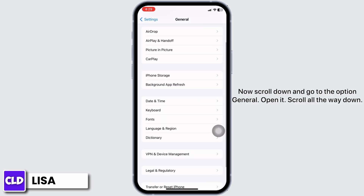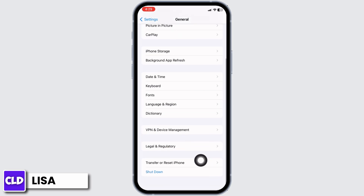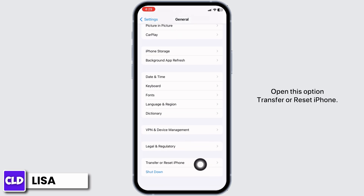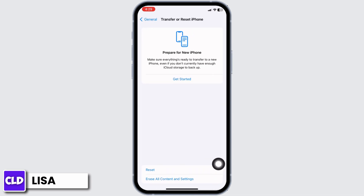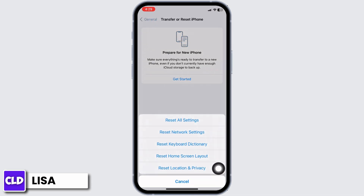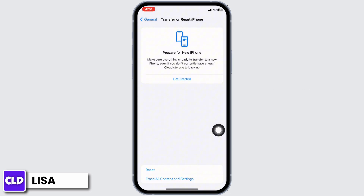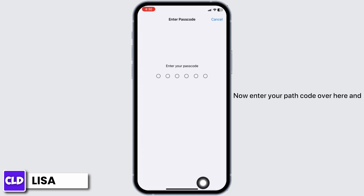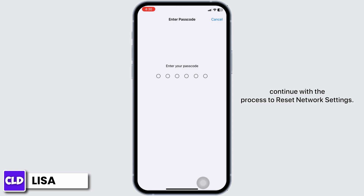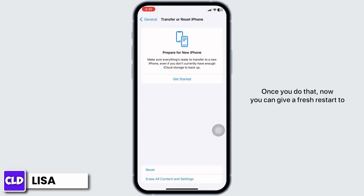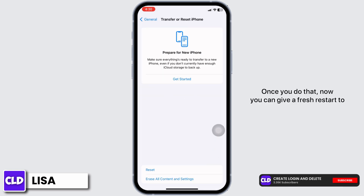Now scroll down and go to the option General. Open it and scroll all the way down. Open the option Transfer or Reset iPhone. Click on the option Reset, then head towards the option of Reset Network Settings. Enter your passcode and continue with the process to reset network settings.